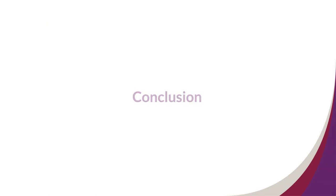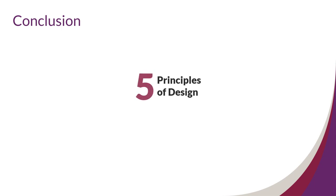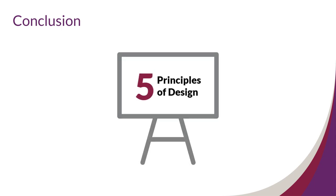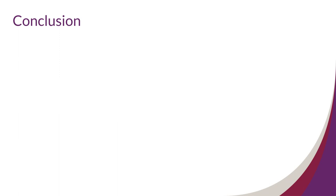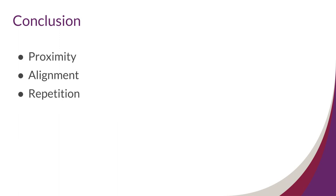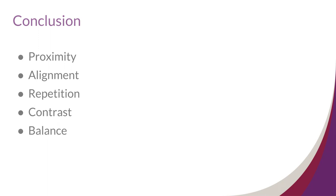Conclusion. Designing an effective poster can be tricky. The great news is that these five principles of design can help you make more informed decisions about the look of your poster. Using proximity, alignment, repetition, contrast, and balance will help make your research more accessible and approachable for your audience.